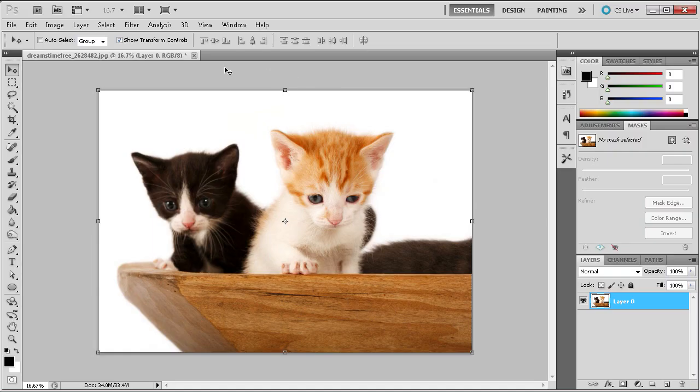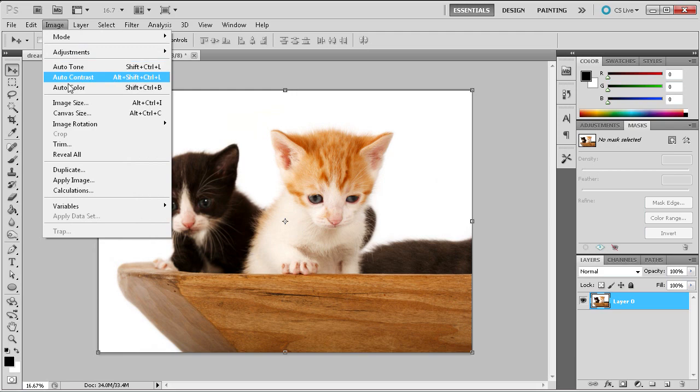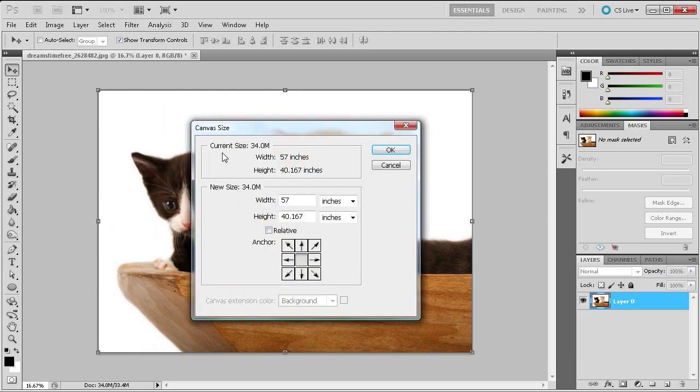Changing the size of the canvas in Photoshop is quite simple. First go to Image, then Canvas Size.